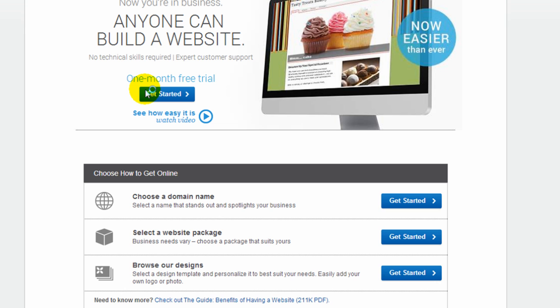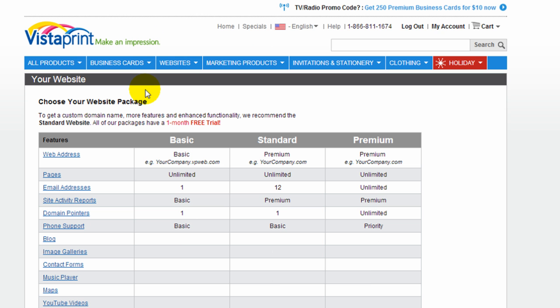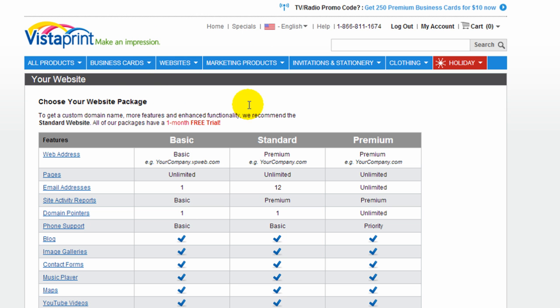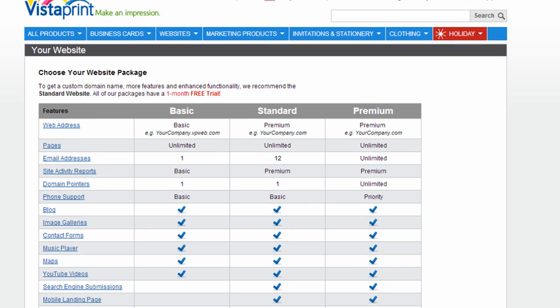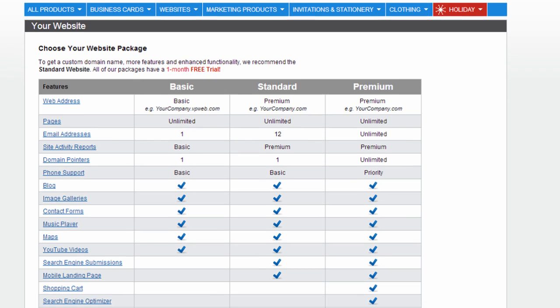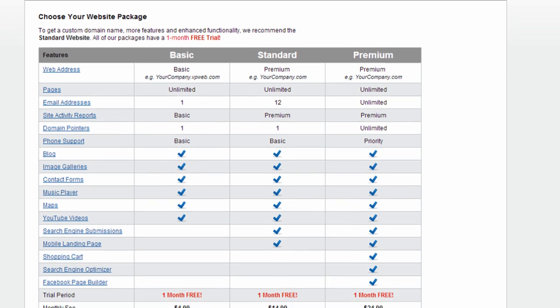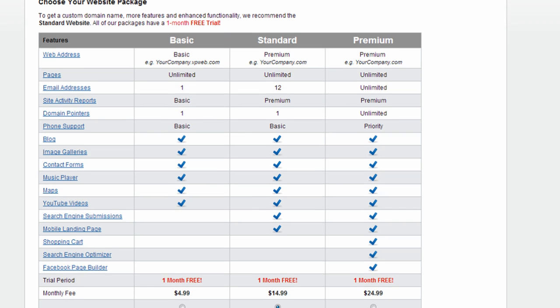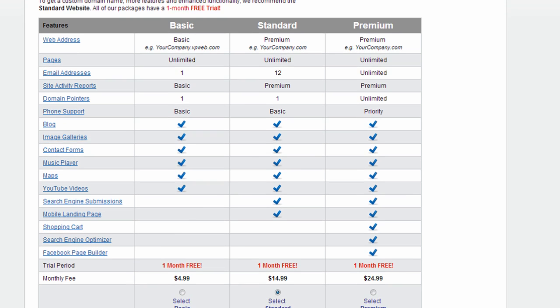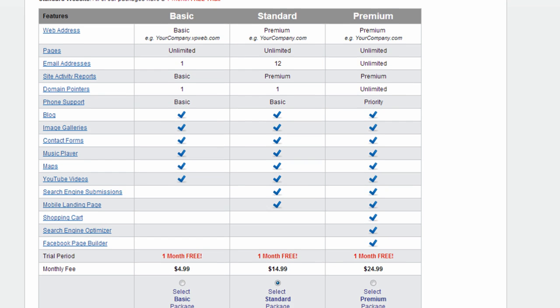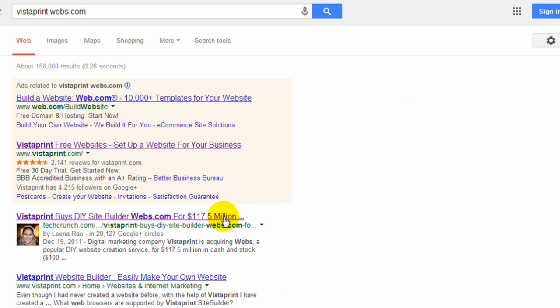If you were just to go to yellowpages.com and start clicking around some of the websites for the listings on there, you'd probably find a number of them are using vistaprint.com. So for that reason, I wanted to do this review and see how good the Vistaprint website builder is.